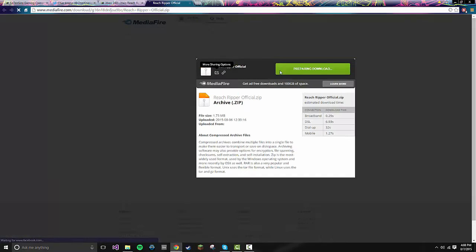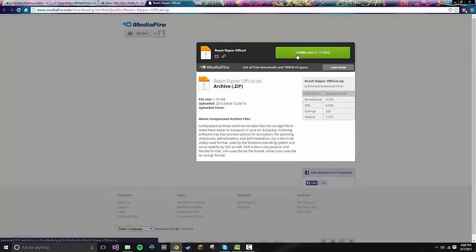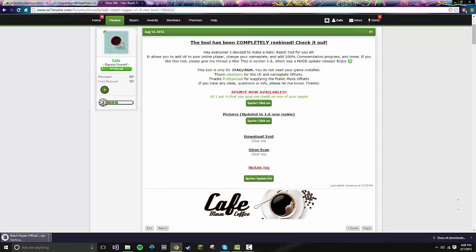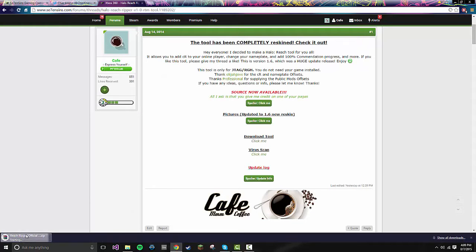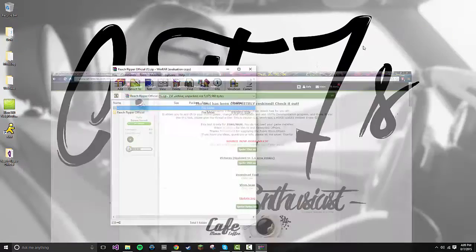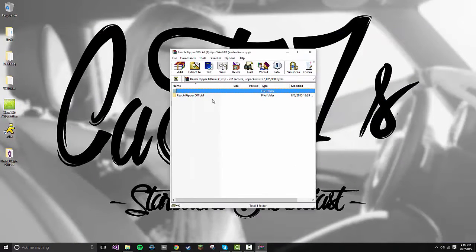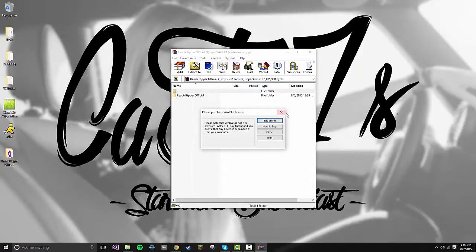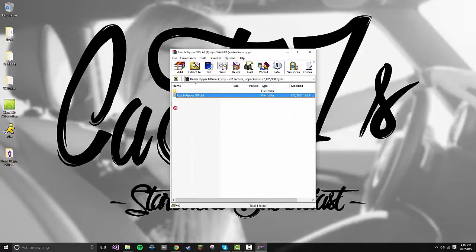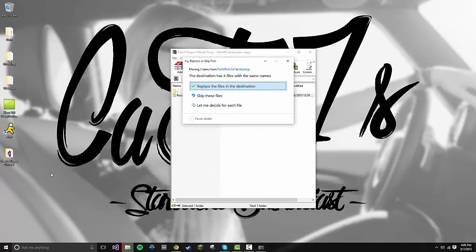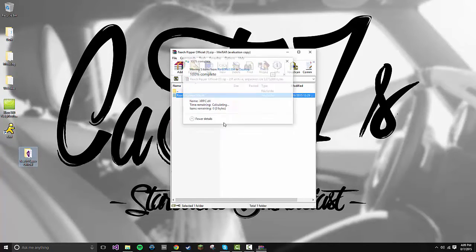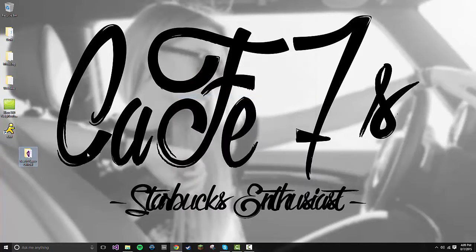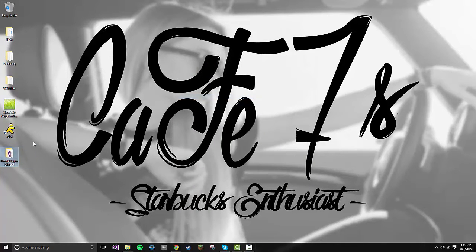If you go to the download, it'll bring you to a MediaFire link. Click download. Open up the Reach Ripper RTM tool once it's done. All you need to do is drag it to your desktop. So just drag it there. I have it, so I'm going to replace the files.